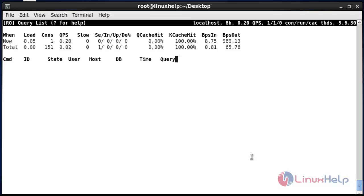Quit the Innotop terminal by pressing the lowercase q option. It will quit now.